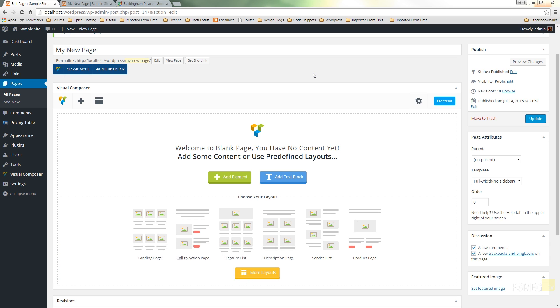Showing you how easy it is to insert a Google map in the web page quickly and easily. So let's take a look at how that's done.